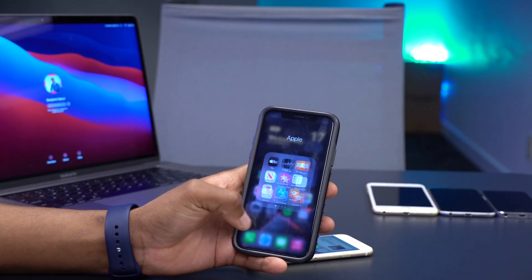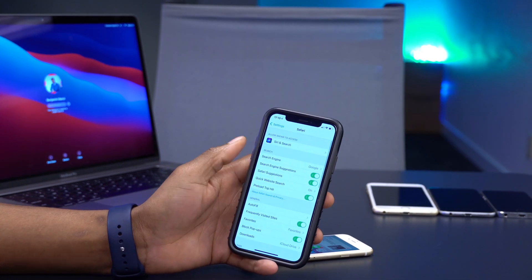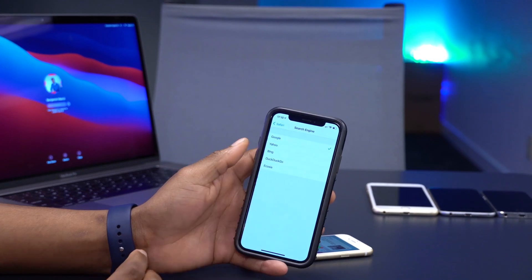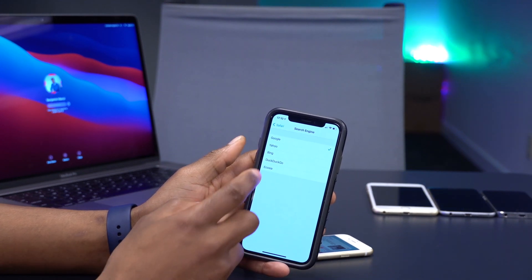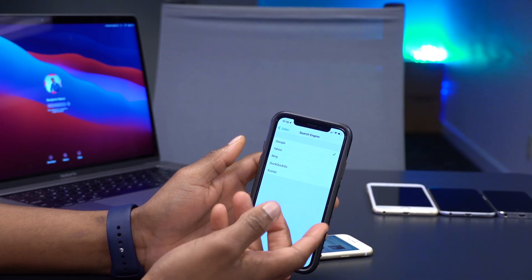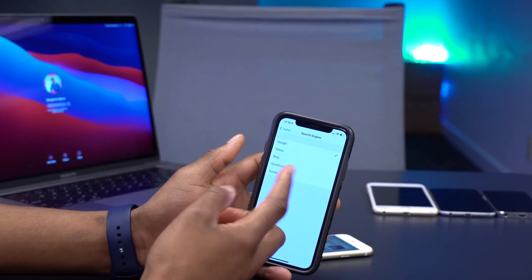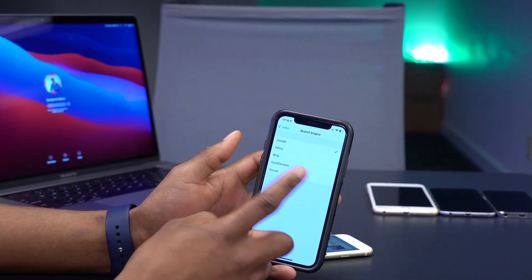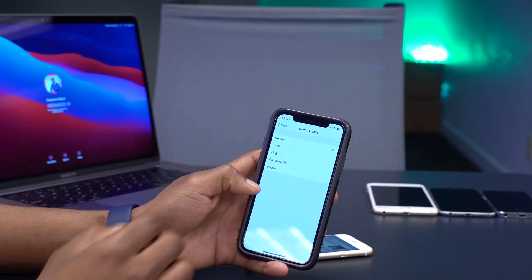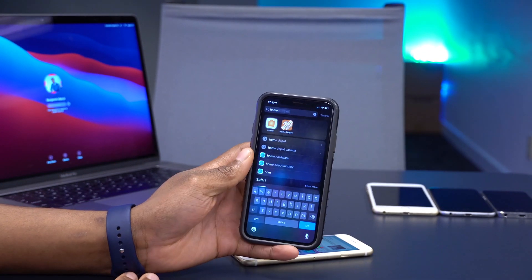Also, if you go to Settings > Safari > Search Engine, you can now see Ecosia as an available search engine option. My default is Google, but you can select Ecosia, DuckDuckGo, Yahoo, or others. This is another new addition in iOS 14.3.